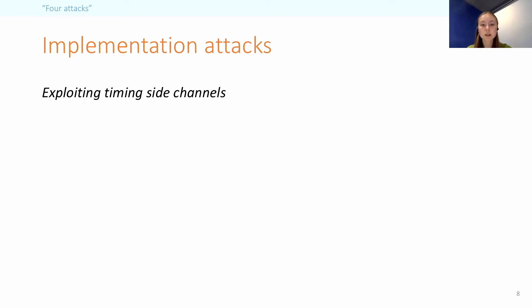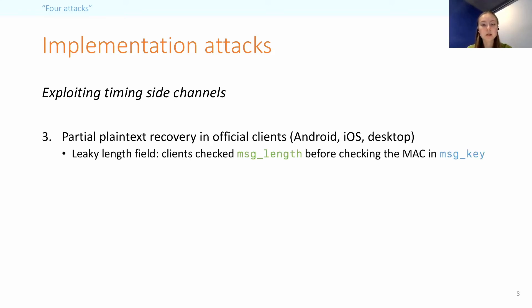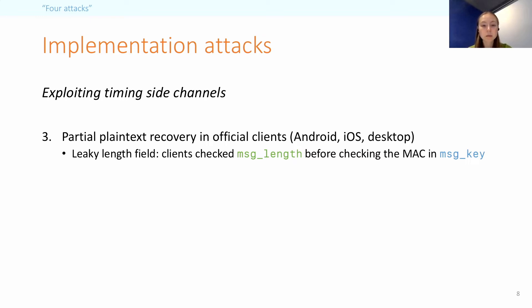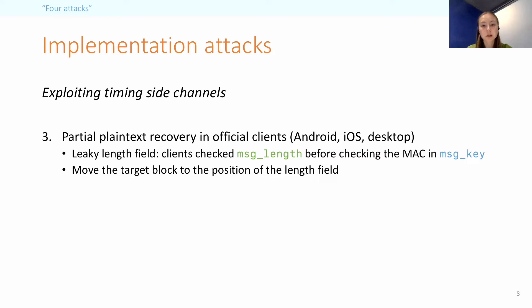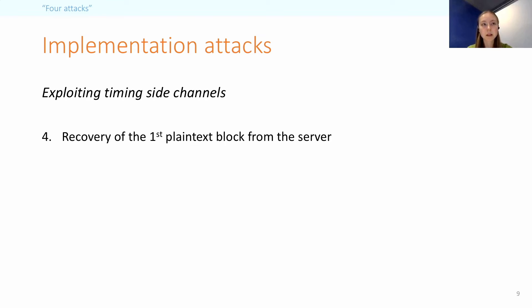Further, the two implementation attacks use timing side channels. So first, we found an issue in the processing of a received ciphertext in various official clients, which enables partial plaintext recovery. This was due to the message-length field, which has certain constraints on it, and these were checked before the MAC in the message key was checked. In both cases, Telegram returned the same error, but there was a time difference because the message-length check returned early and further. This attack is similar to existing plaintext recovery attacks on SSH, where the idea is to move the target ciphertext block to a position where the underlying plaintext will be interpreted as a length field, and then use the resulting behavior to learn something about the target. Now, with IGE, this is complicated slightly, but we can still recover between 8 to 32 bits of a 128-bit plaintext block, assuming knowledge of two other plaintext blocks.